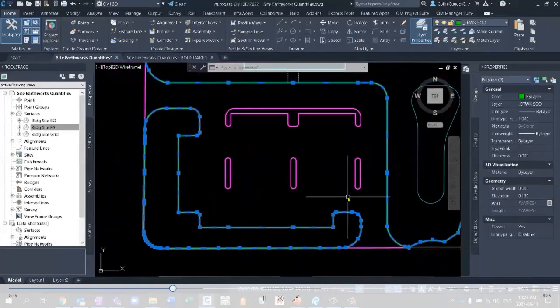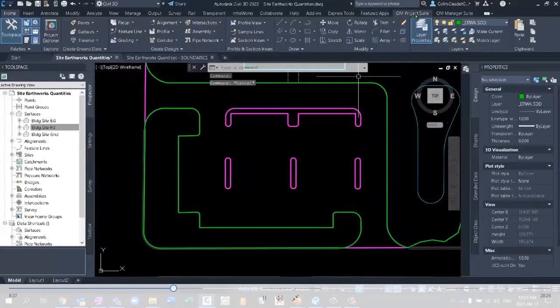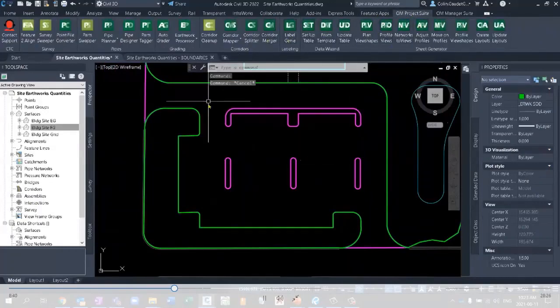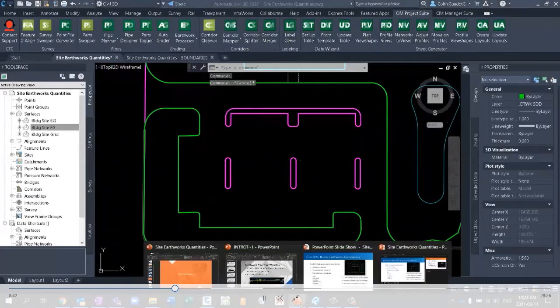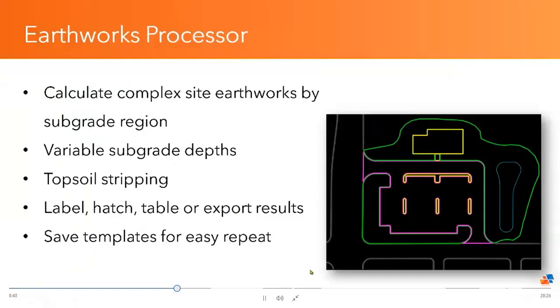So we've got a really useful command in the sim project suite. And before I jump into this, I'll jump back to the PowerPoint real quick just to talk about this. This is your Earthworks processor from the CTC sim project suite. This is where we're going to deviate from the native way of doing things because it does all of the native way, just automates it all for you.